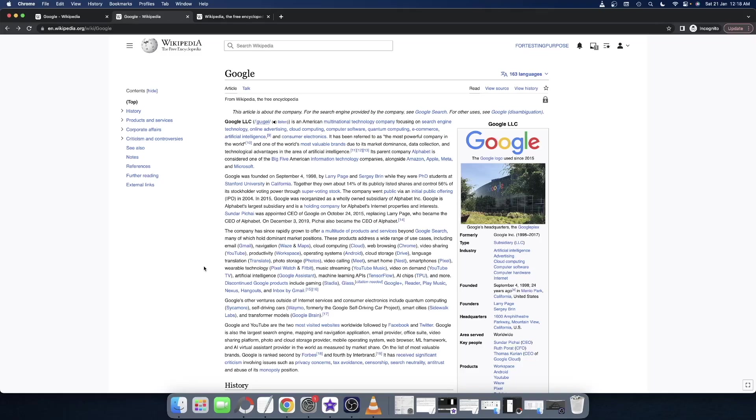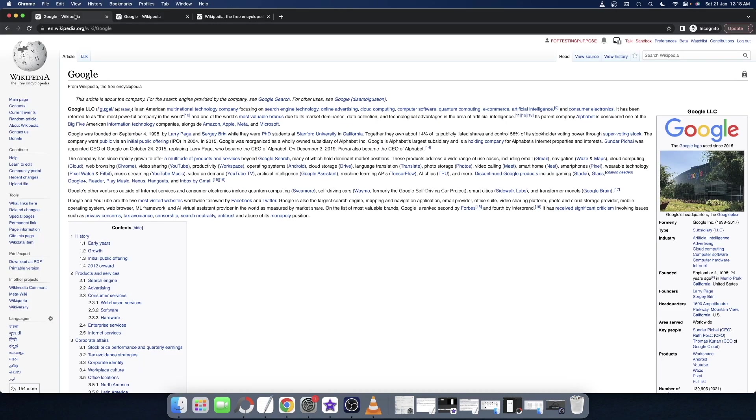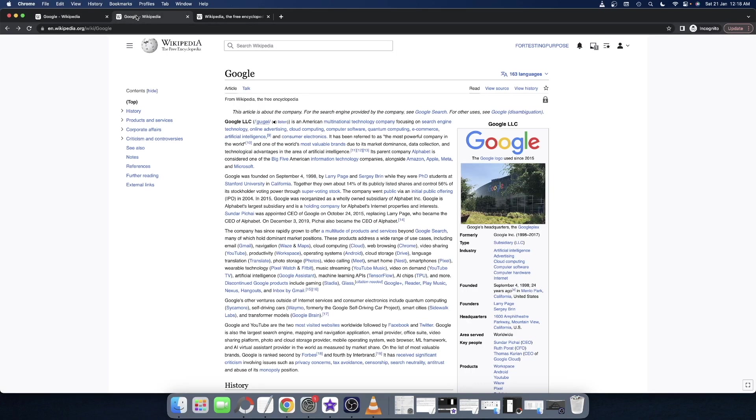Hi guys, this is Sadek from Droidwin.com. In this video, we will show you how to go back from the new Wikipedia layout to the old Wikipedia layout. Wikipedia recently rolled out a new update which has completely changed the UI of its home page and search engine pages.